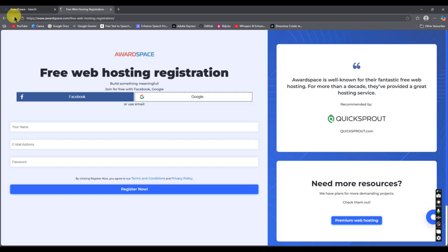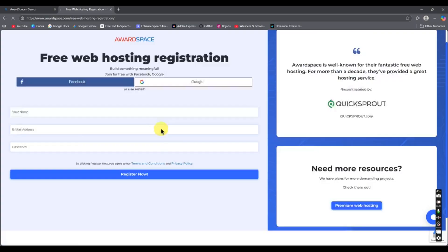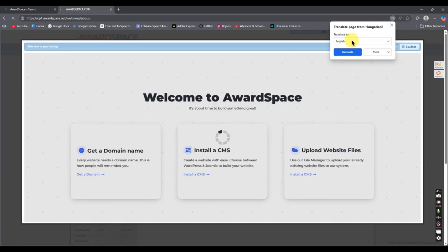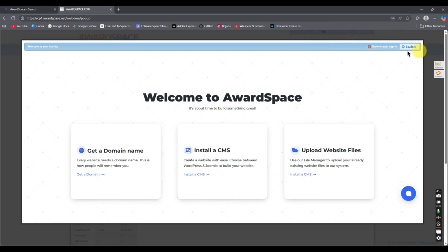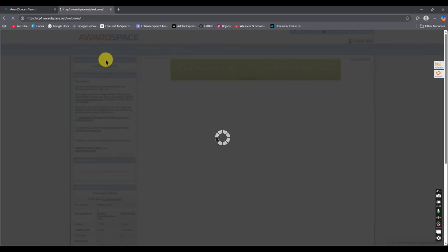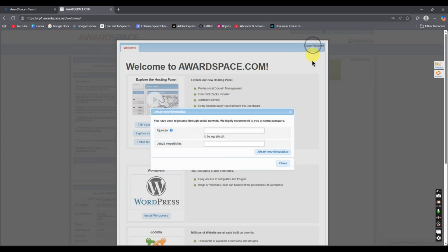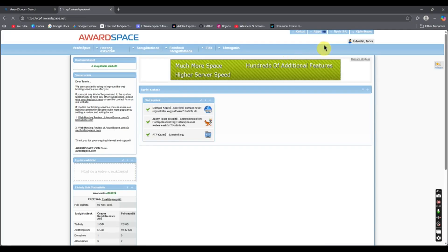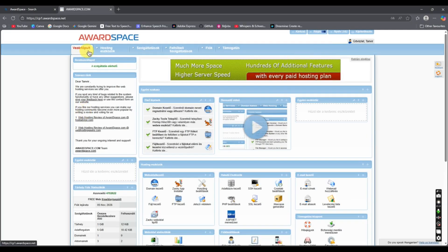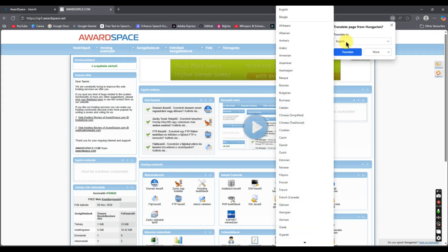It's loading currently so wait for a moment. If the page is in another language, translate it into English. Once translated, close the prompt. Here is the control panel — I'll translate it into English and select English.